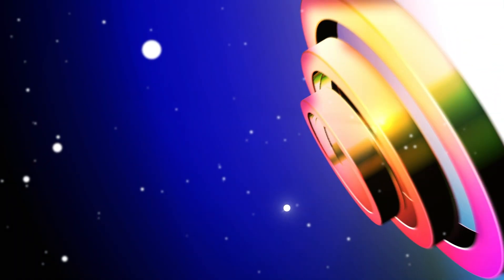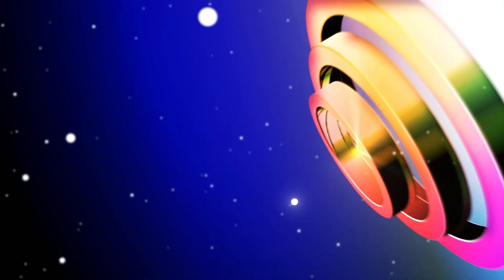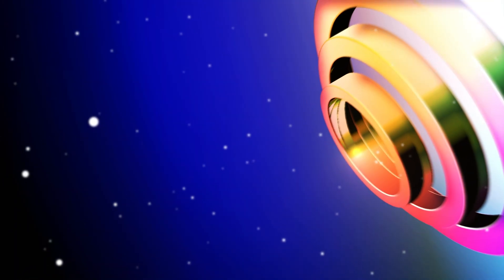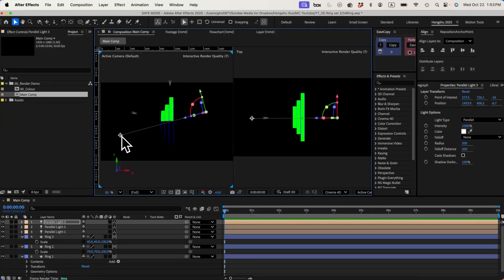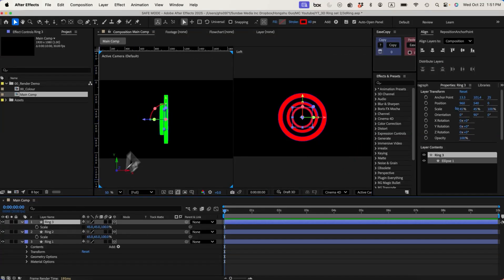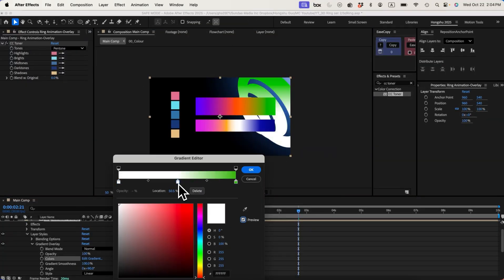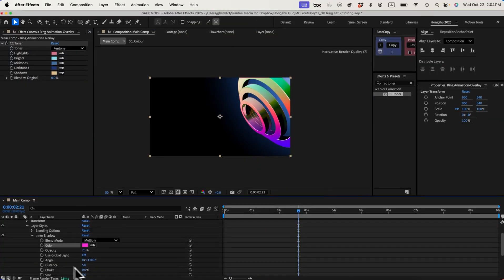Hi, this is Hongxu from MotionCircles.com. In this video, I'll show you how I worked on the 3D ring animation in After Effects. I'll show you how to work with Cinema 4D render, lights, camera, adding reflection and texture to 3D surfaces, and how to stylize your scene with gradient color. Let's get started!